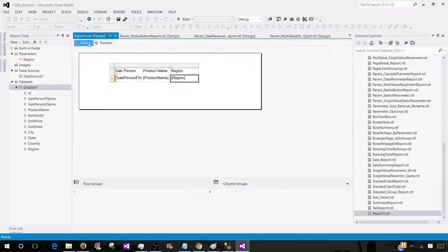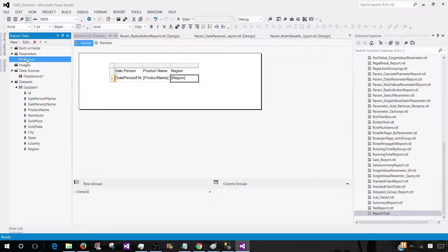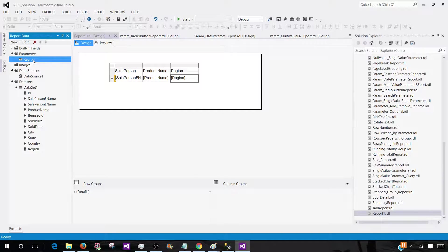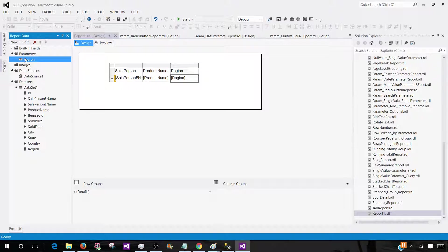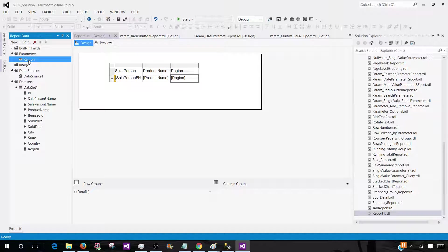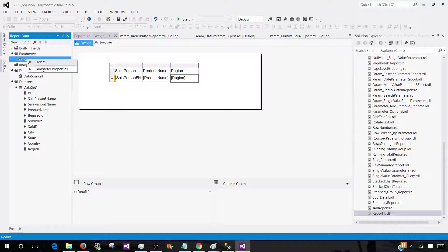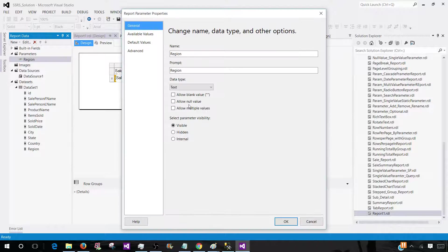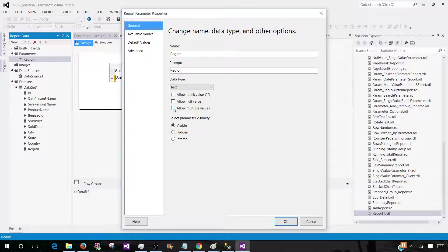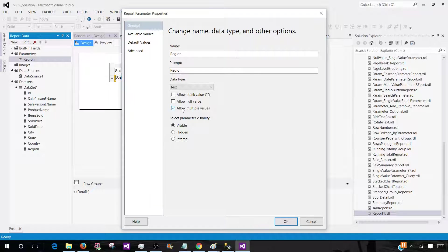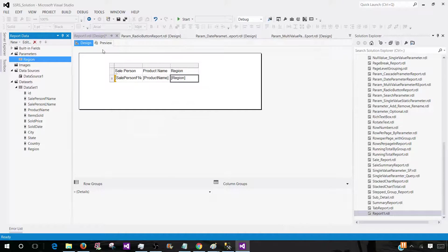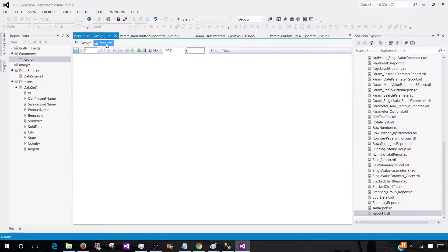One thing that we need to do here. We need to go to the parameter in the bids or SSDT where we are developing our report. And go to the parameter properties. And here we have to tell like, OK, this is a multi value parameter. So you will click allow multiple values. So that's going to make this parameter multi value.